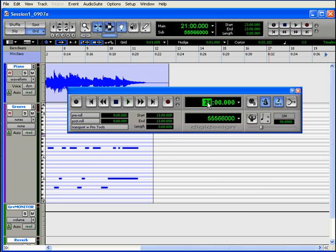Now let's look at the number fields below the transport controls. You can enable a pre-roll. It's white if it's active, same with post-roll. Enabling the pre-roll makes your playback start before the current value in the start field by the time interval you enter in the pre-roll field. The time units you see here will match those of the main location indicator.